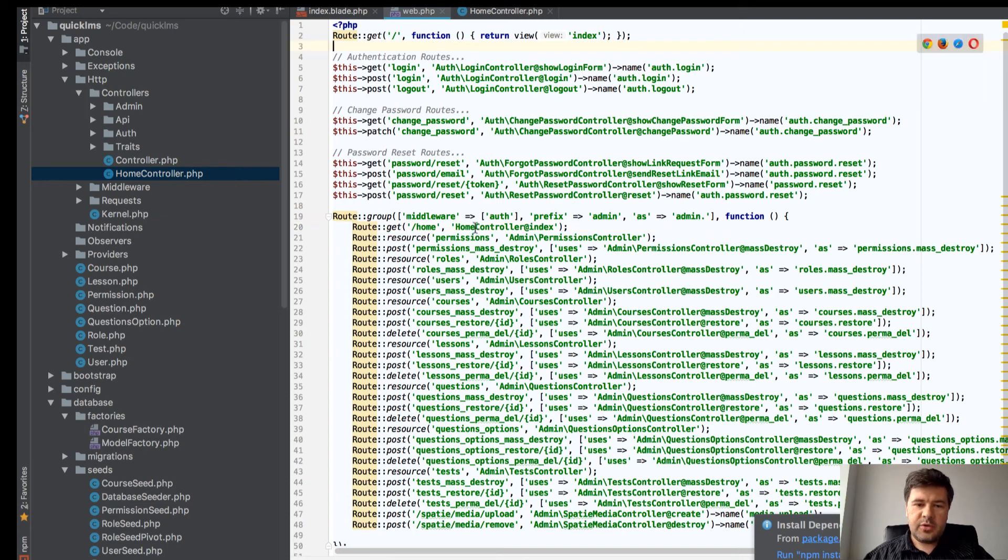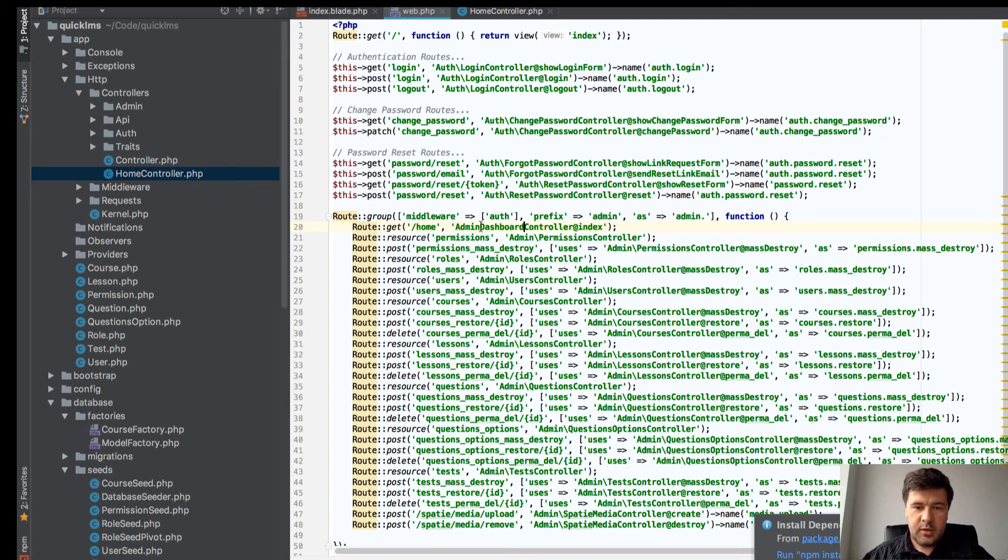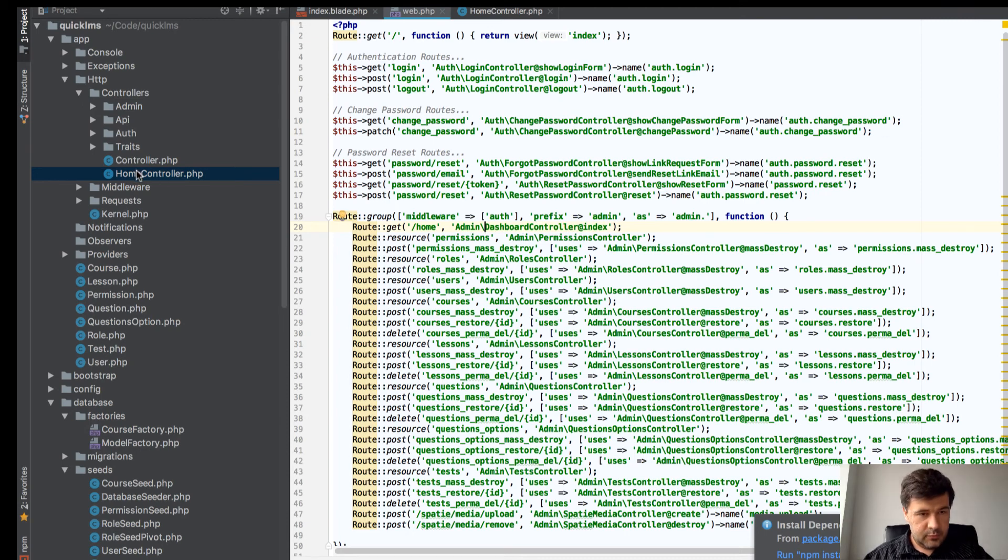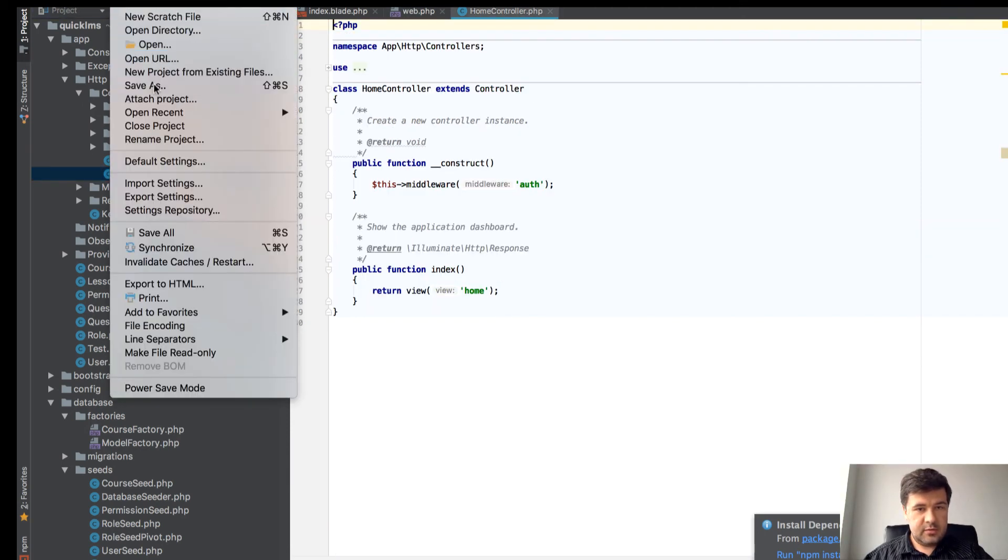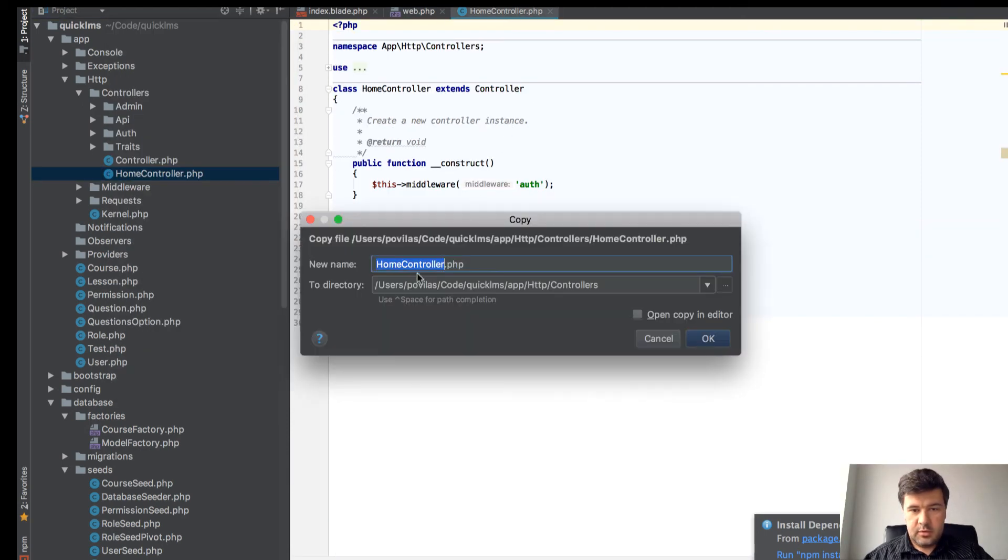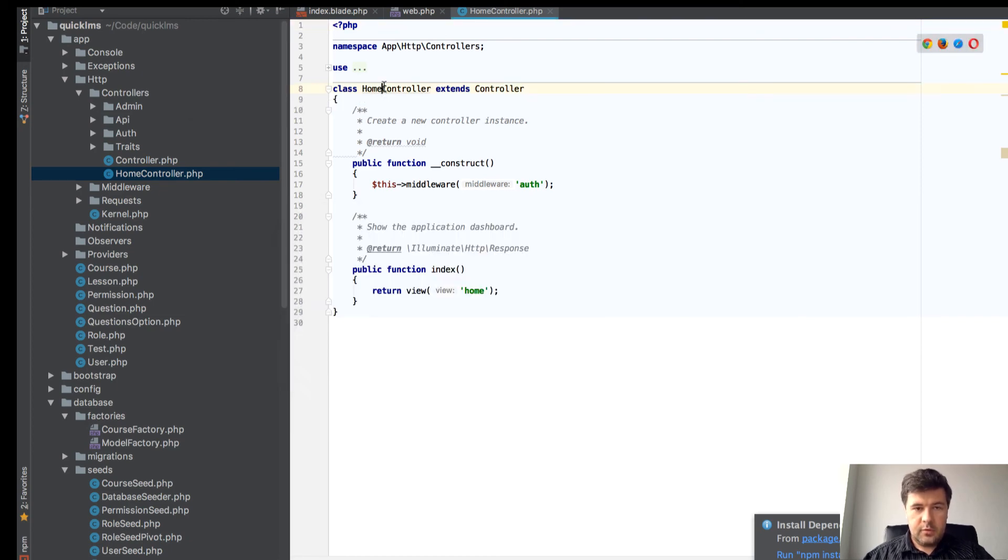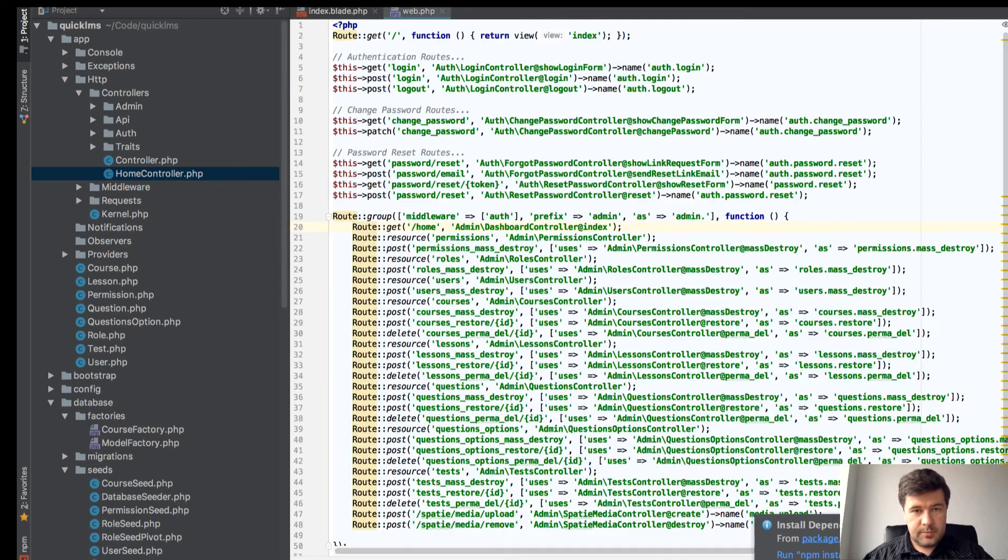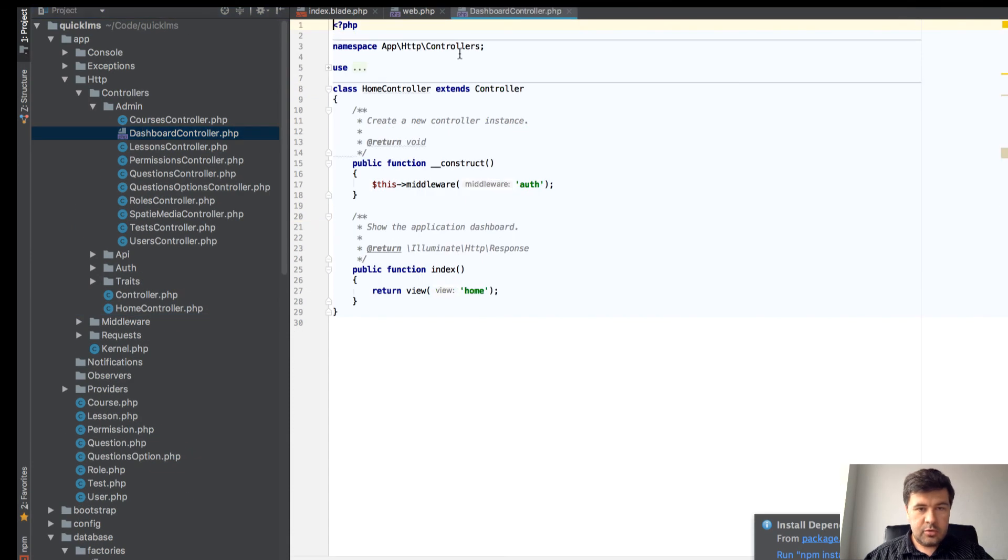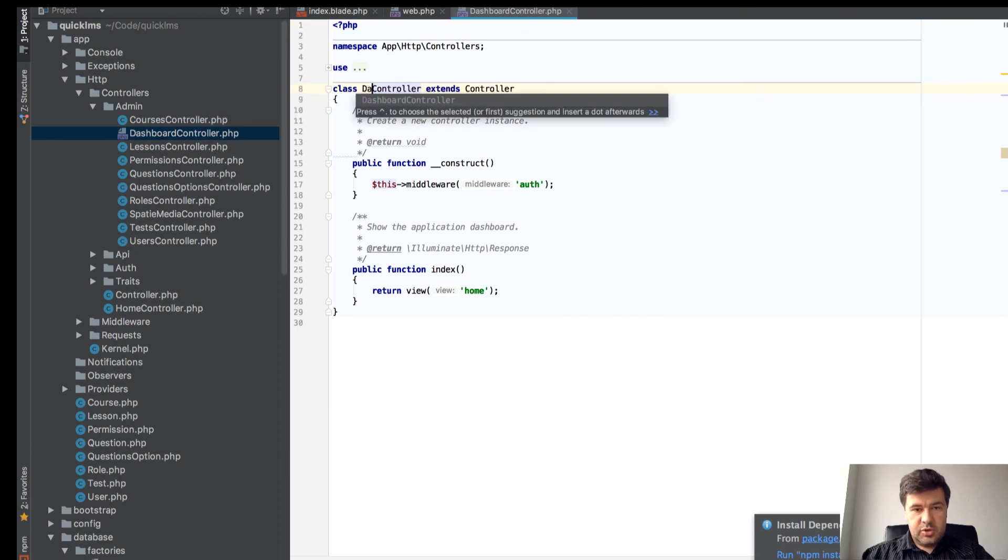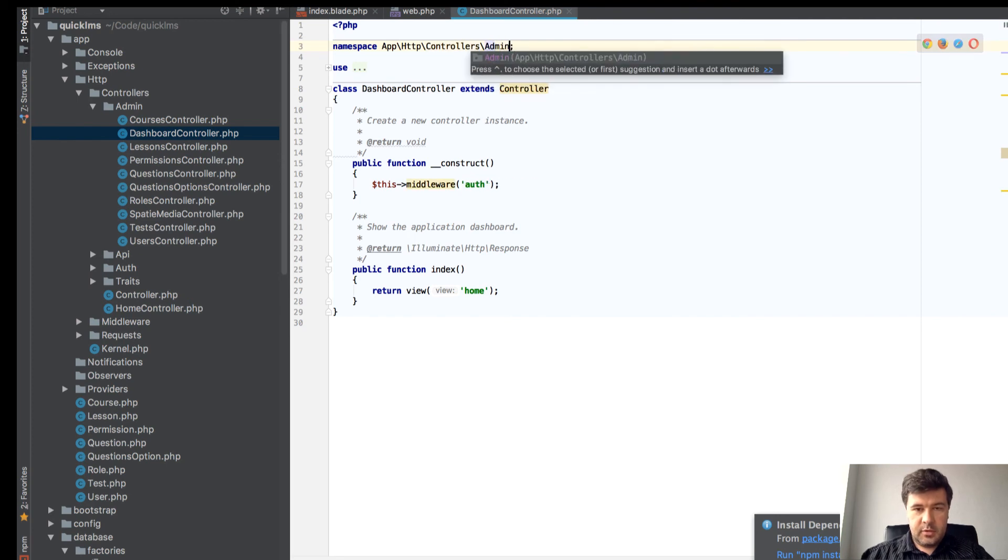The naming here is quite confusing. Let's rename HomeController into AdminDashboardController. I will save it - admin dashboard controller. Dashboard here and namespace admin here.